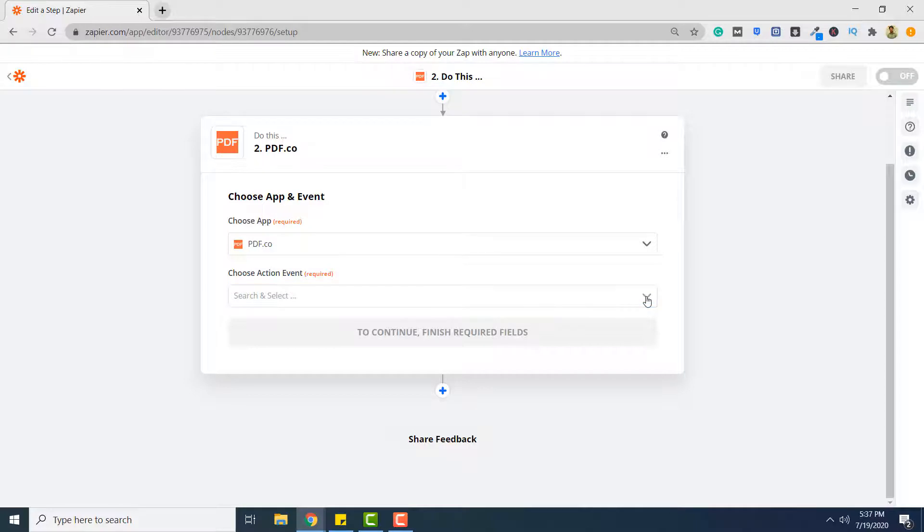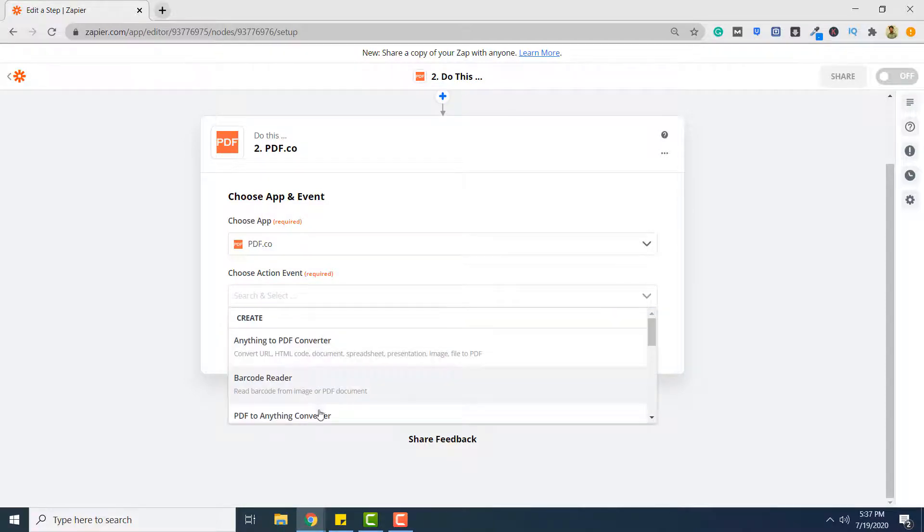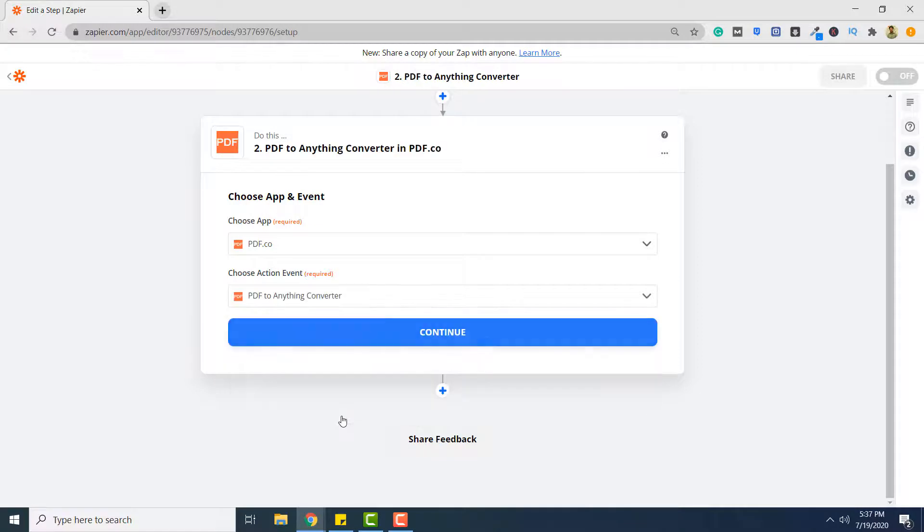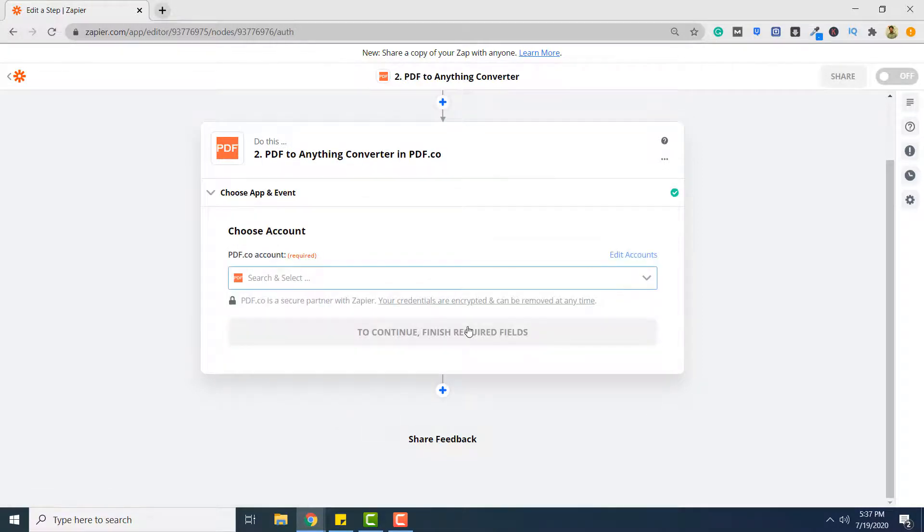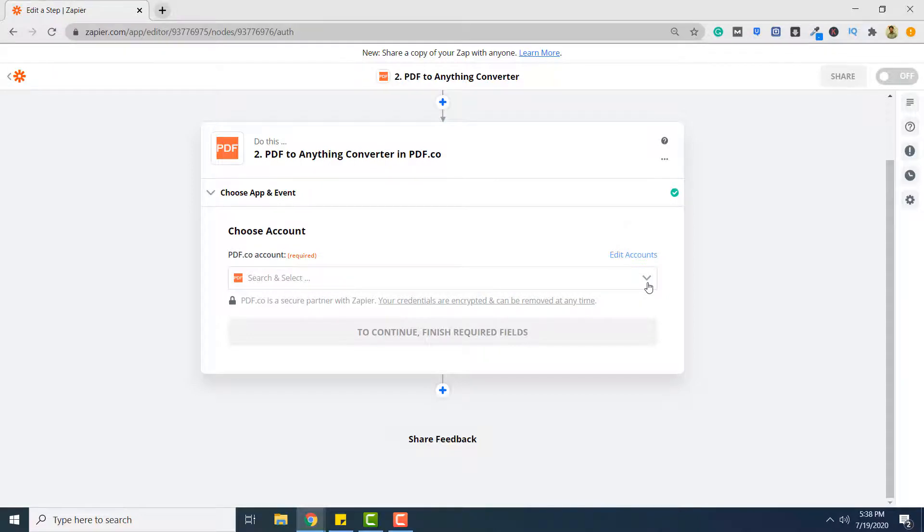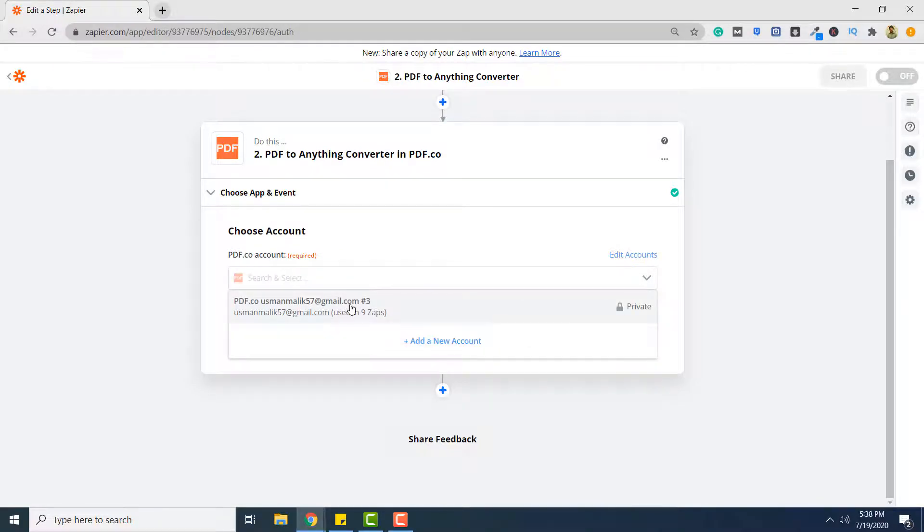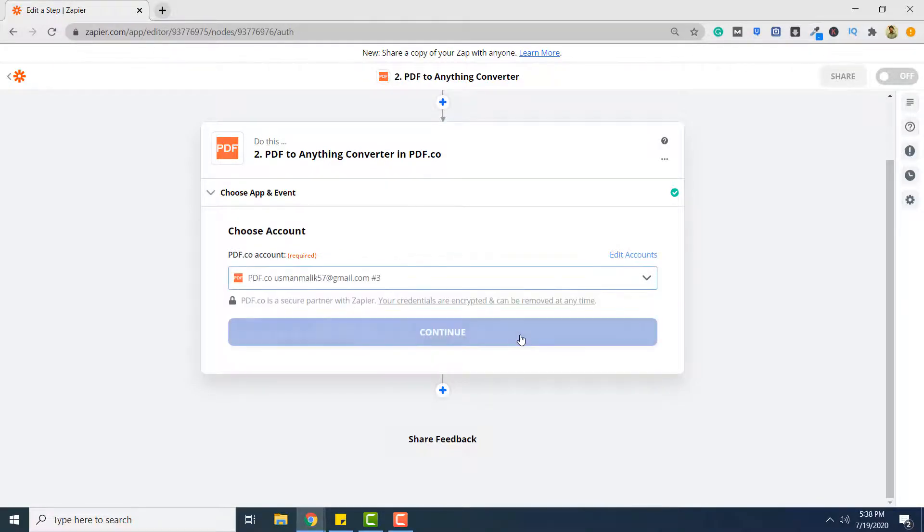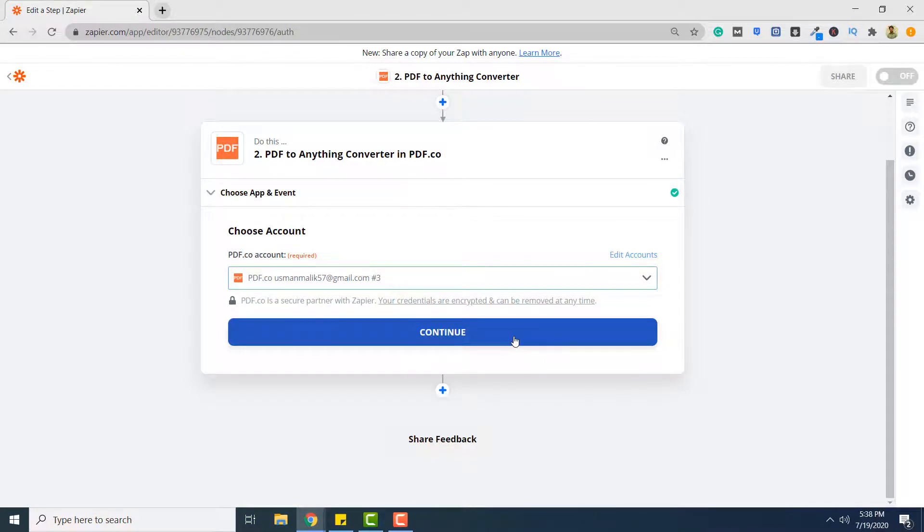Here you have to choose your action name, and basically you want to convert PDF to anything converter. And then click continue. Here you have to select your PDF.co account. Make sure you are logged into your PDF.co account. So select your PDF.co account name. Click continue.